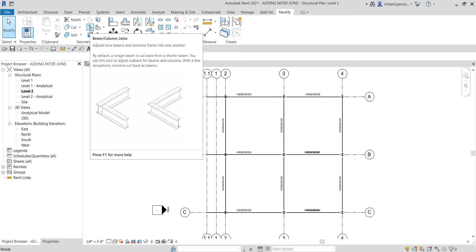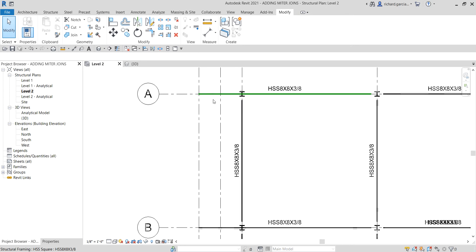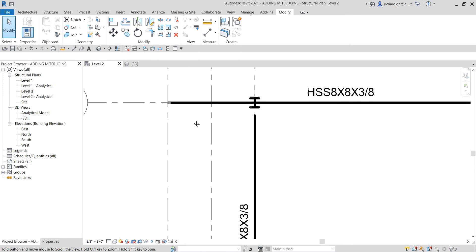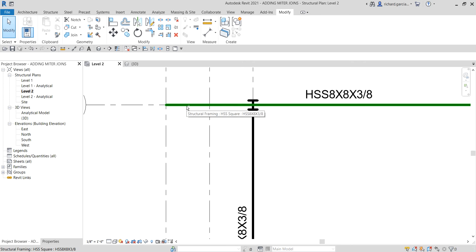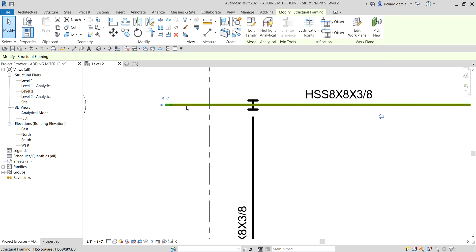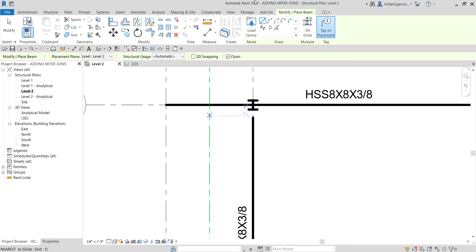To do that, on my floor plan I'm going to Create Similar using Structural Framing. Just click that and then type CS - CS stands for Create Similar.